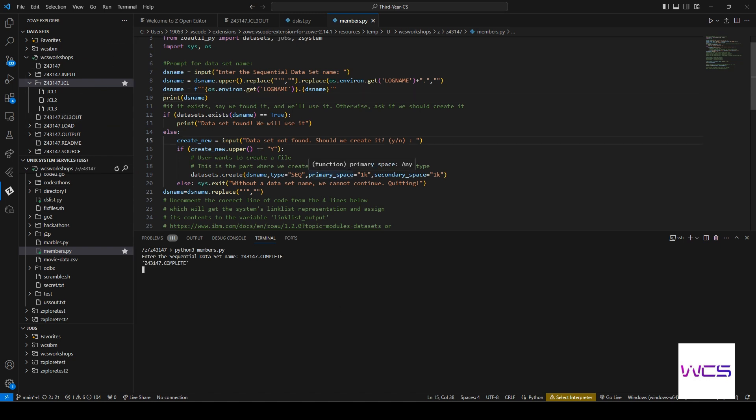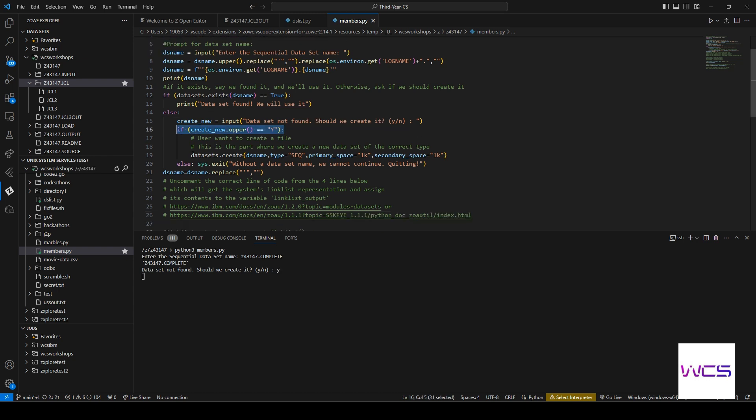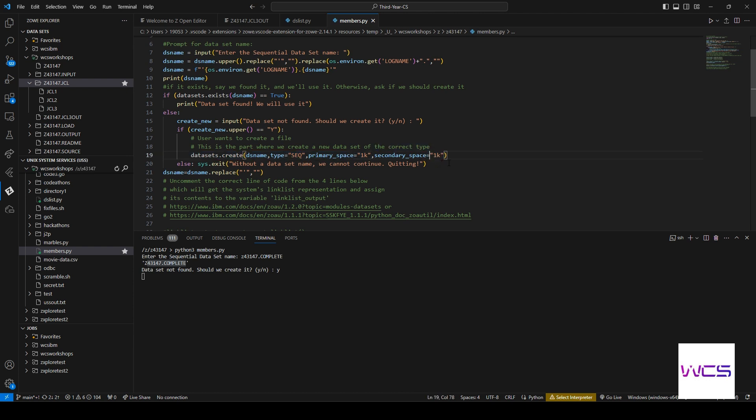All right, there we go. So should we create it? Certainly we shall. So type Y and now that we are creating it, you can see this is what is currently executing. So we're creating a dataset with the dataset name we gave it. You can see it was printed here. Sequential dataset with the primary space and secondary space set.